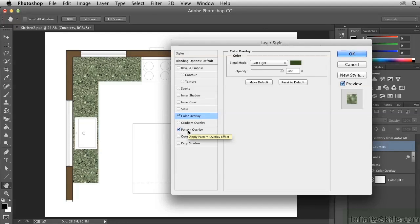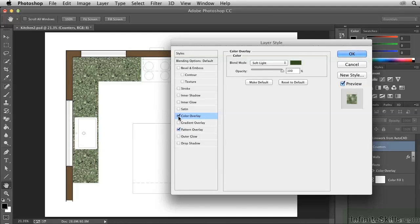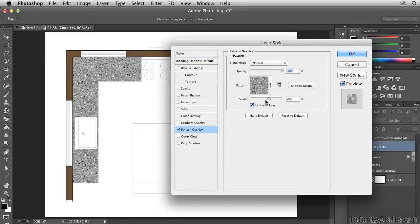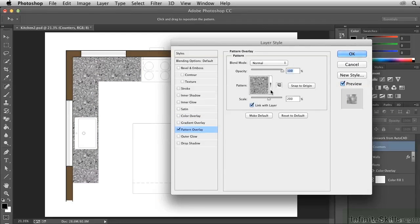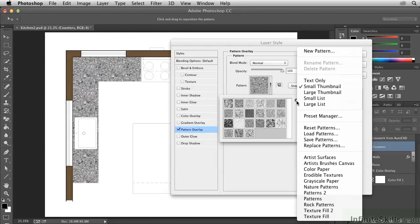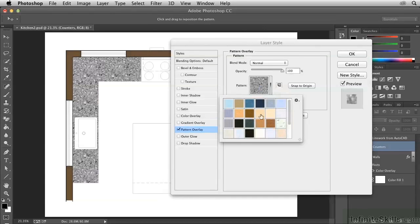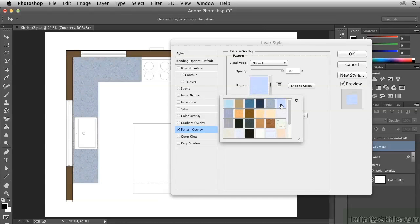So this is one way that we could mix the Color Overlay with a grayscale pattern. But there are also situations where you might have a color pattern and you'd like to change its hue. To demonstrate that, I'm going to temporarily toggle off Color Overlay and go back to Pattern Overlay. Let's select a different pattern — open the picker and choose Color Paper. I'll try different patterns here; what I should be looking for is a texture that I like. This is a rather interesting texture called Blue Specs — I'll go with this one.